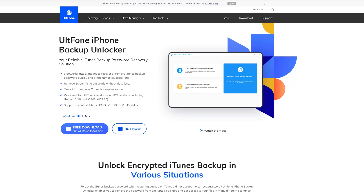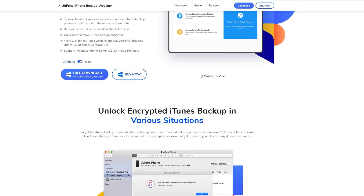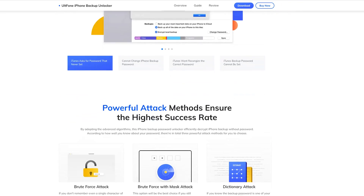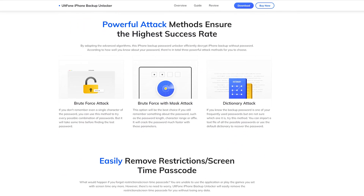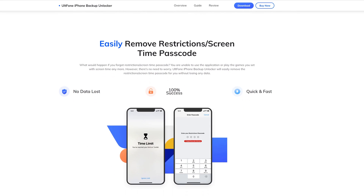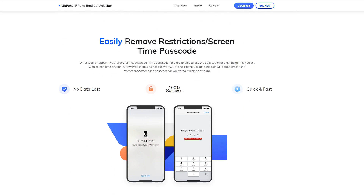In today's video, we will use a tool called Old Phone iPhone Backup Unlocker. You can find the link in the description below if you'd like to download it. I'll show you how it works.